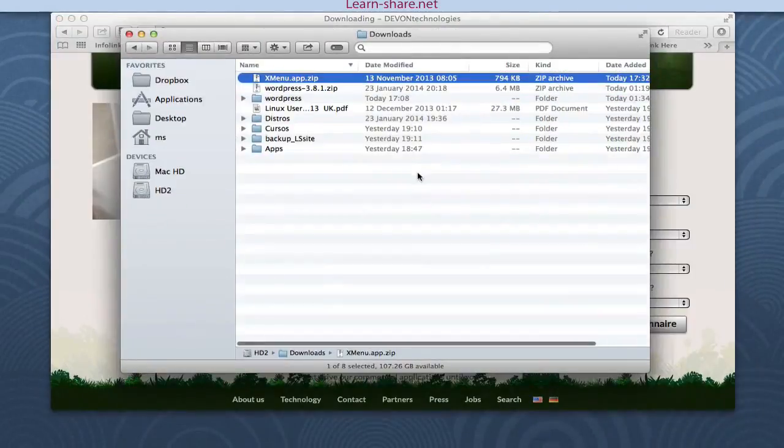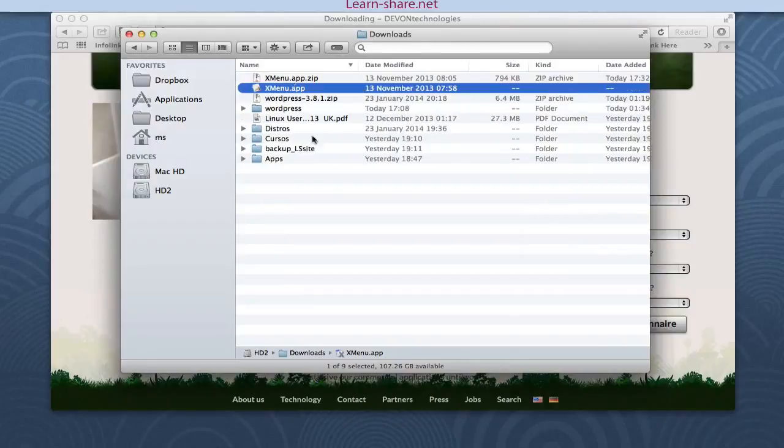Go to DevonTechnologies.com, download Xmenu, and install.